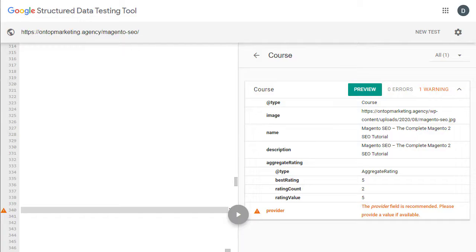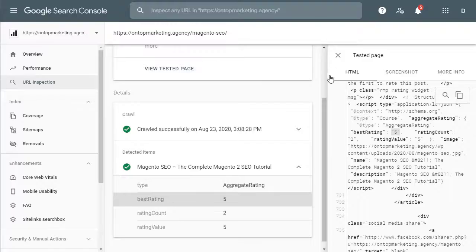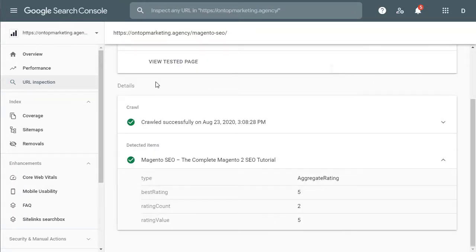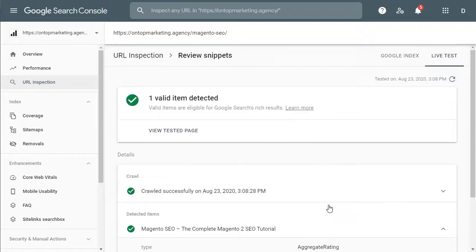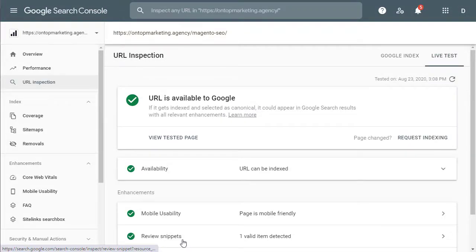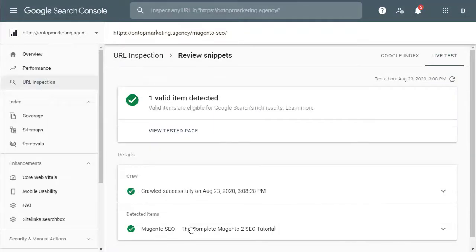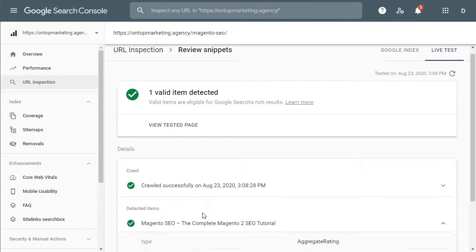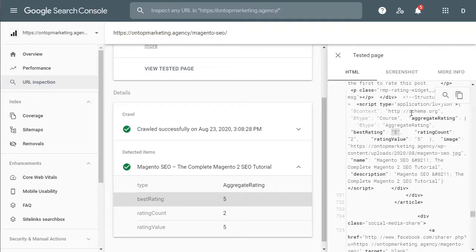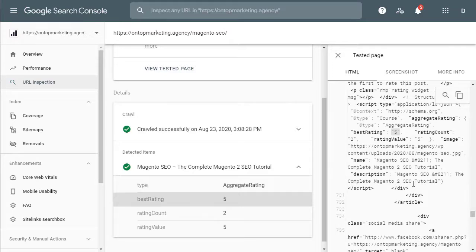So then the next step after that was I pulled it into Google Search Console and had a look. And as you can see we've got review snippet right here, and when we have a look inside it, it pulls in the exact same data and it's got it right there. So it works really, really well. Definitely check it out.